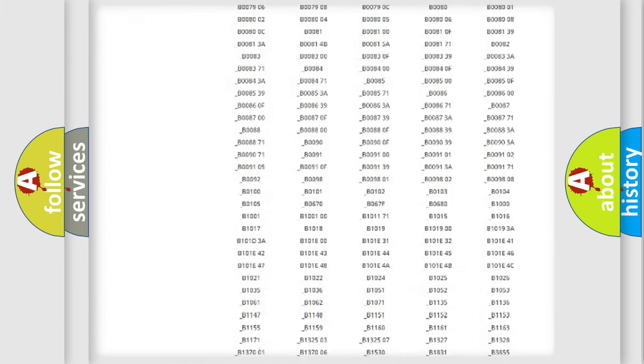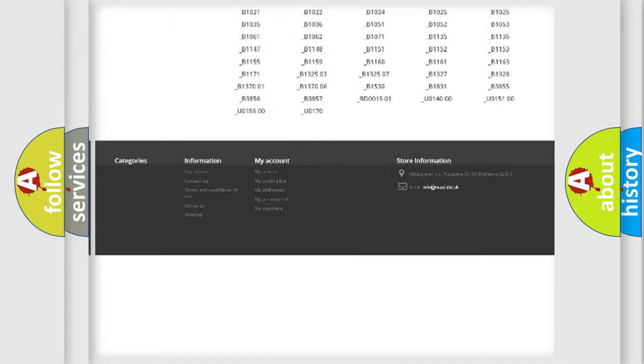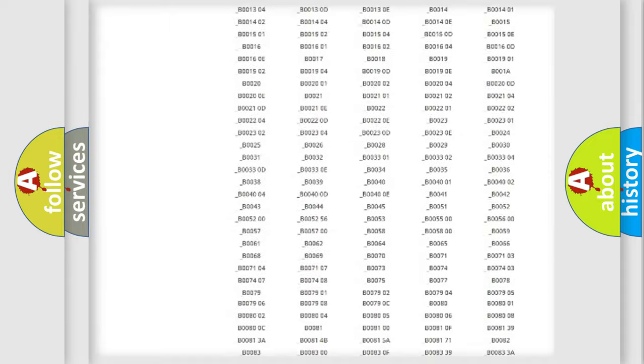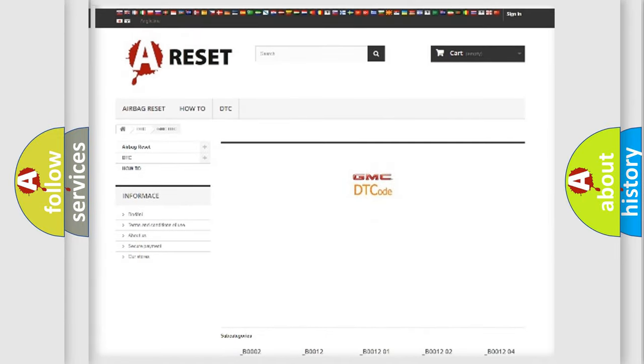You will find all the diagnostic codes that can be diagnosed in GMC vehicles, and also many other useful things.